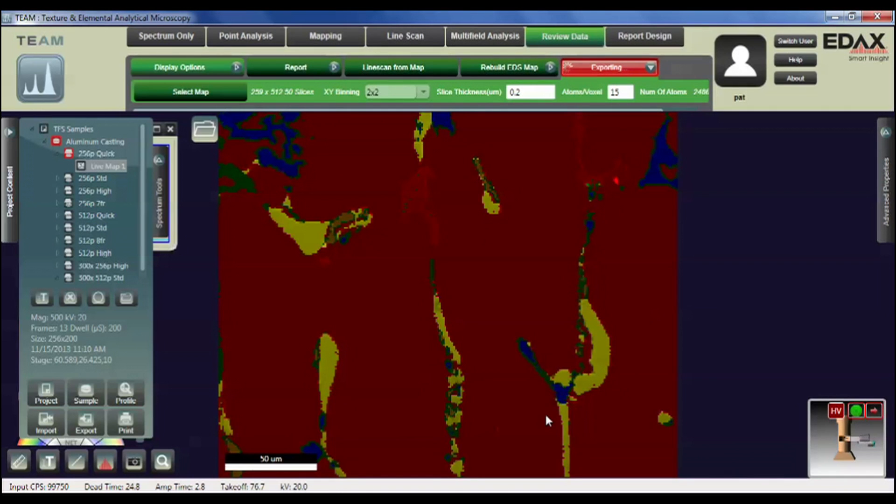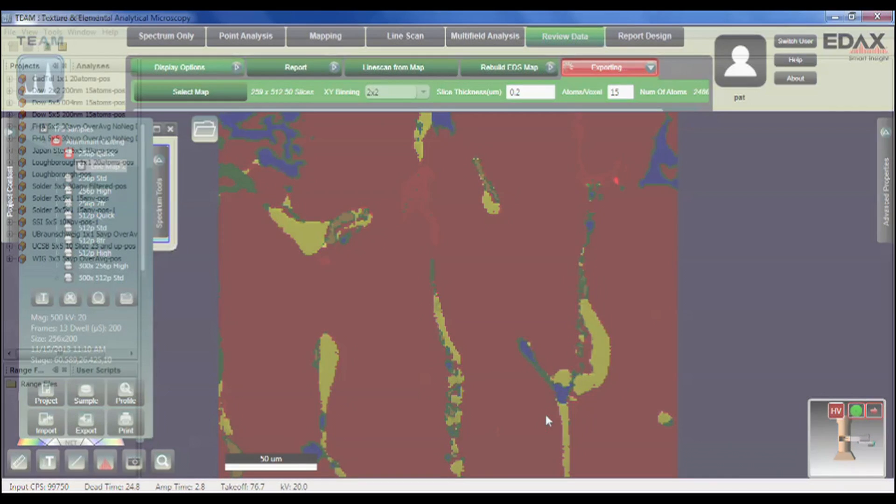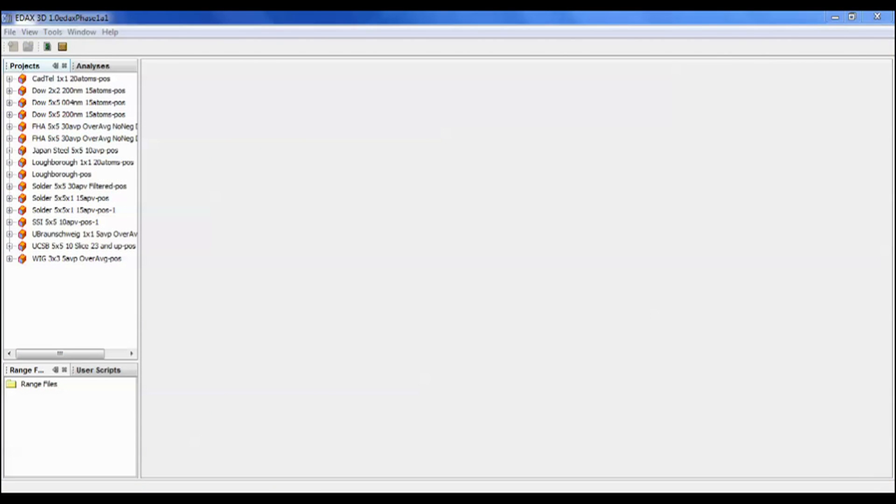Hit enter and now it will do the processing of performing quantitation. And now that the TEAM software has combined all of the individual slices into one POS file, now what we need to do is analyze that POS file as one unit to understand the three dimensionality of the elemental x-rays in the structure.